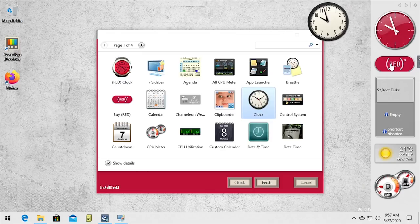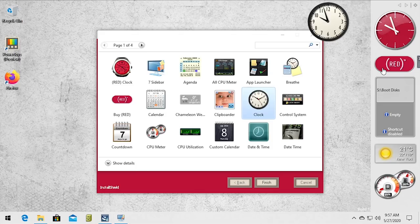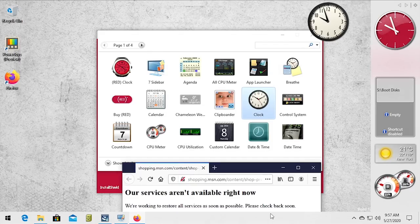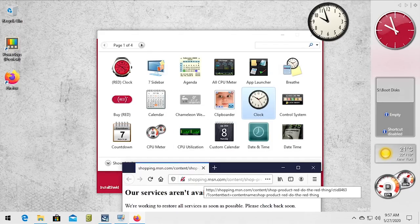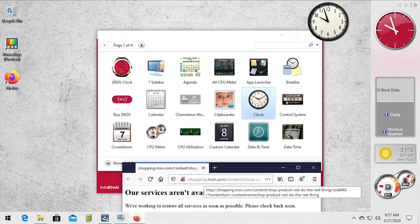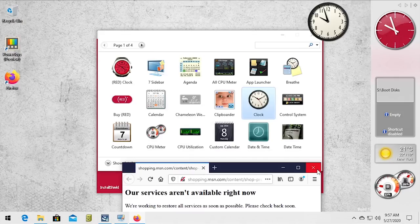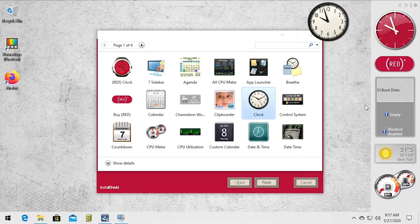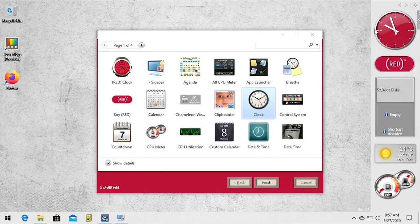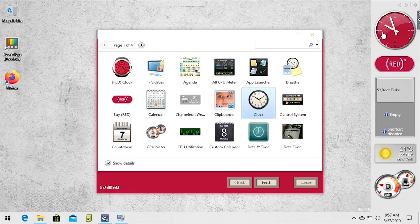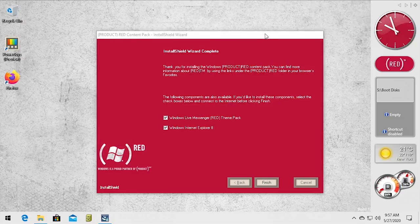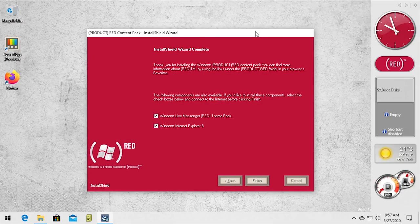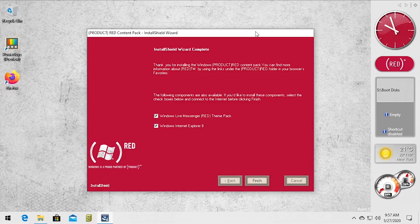This one here is called the red button or buy red, and the only thing it does is when you click on it, it will open up a browser window and it goes to a shopping.msn.com page which doesn't exist anymore as far as I'm aware. So check that out, it actually works. So if you want to install this content pack, like if you have an old copy of Vista product red and you have this content pack CD and you want to install it on Windows 10, well the gadgets and obviously the wallpapers will work.